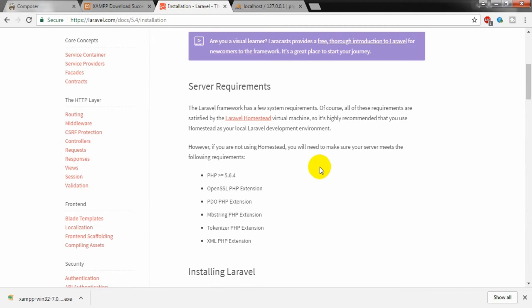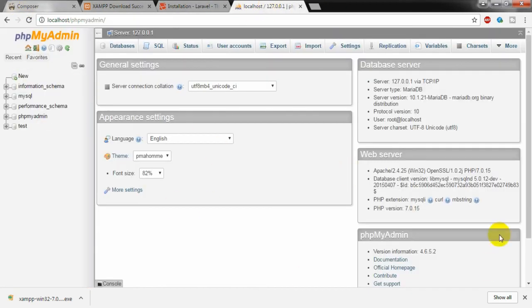These are the server requirements for installing the latest version of Laravel. Let us jump into the work. First of all, I am going to install Composer. In my phpMyAdmin dashboard you can also see the PHP version is 7.0.15.